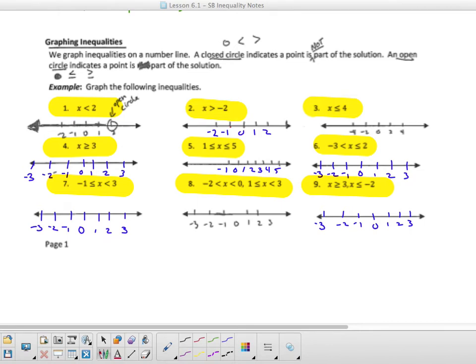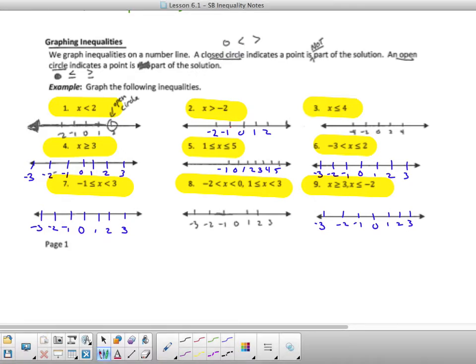We need to use a number line. Before we continue, we need to make a few corrections in the notes. At the top, where it says a closed circle indicates a point, cross out 'closed circle' and write 'open circle.' An open circle indicates a point is not part of a solution. Cross out 'open circle' and put 'closed circle.' A closed circle indicates a point is part of a solution.